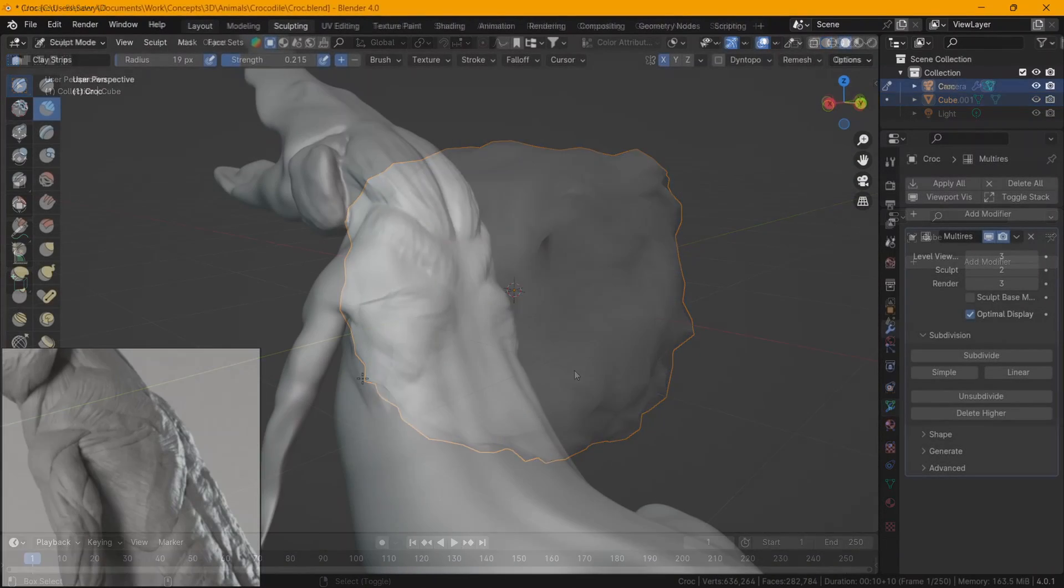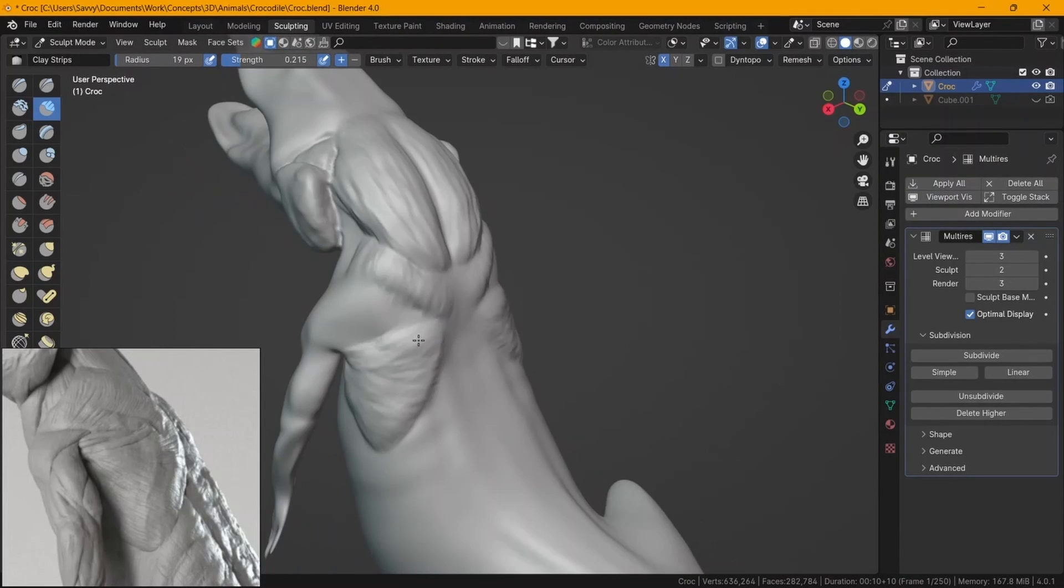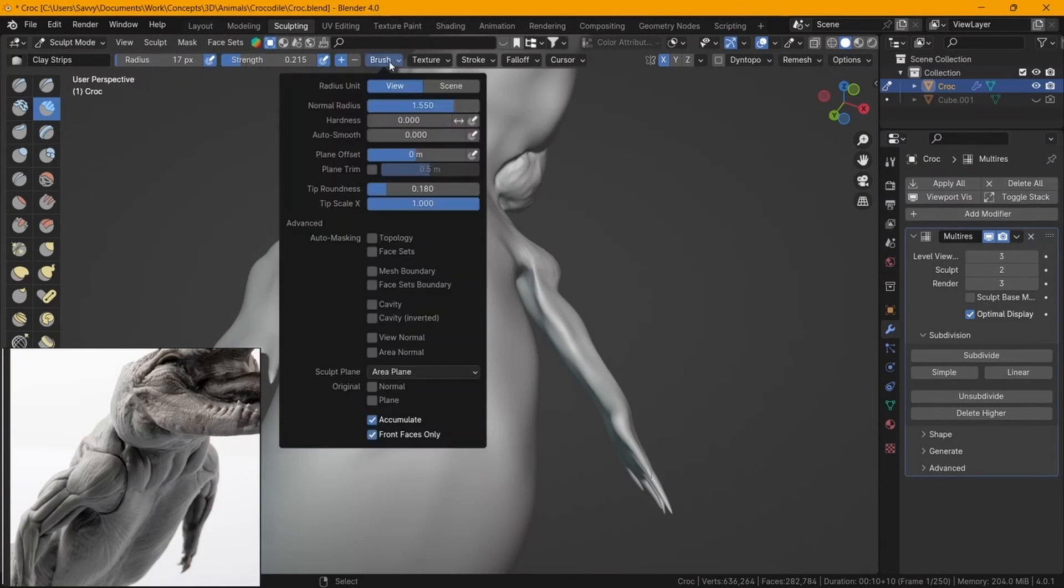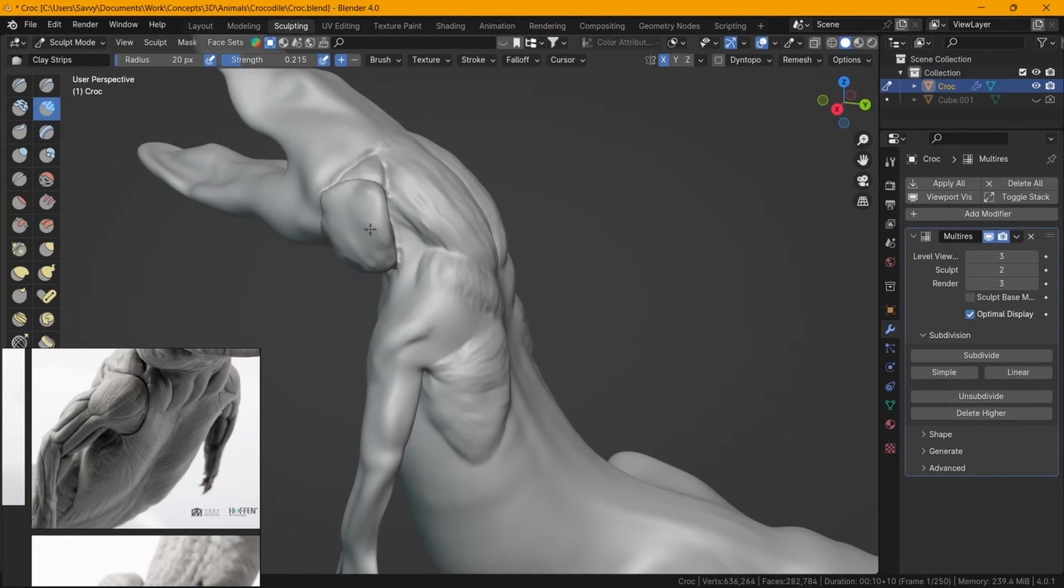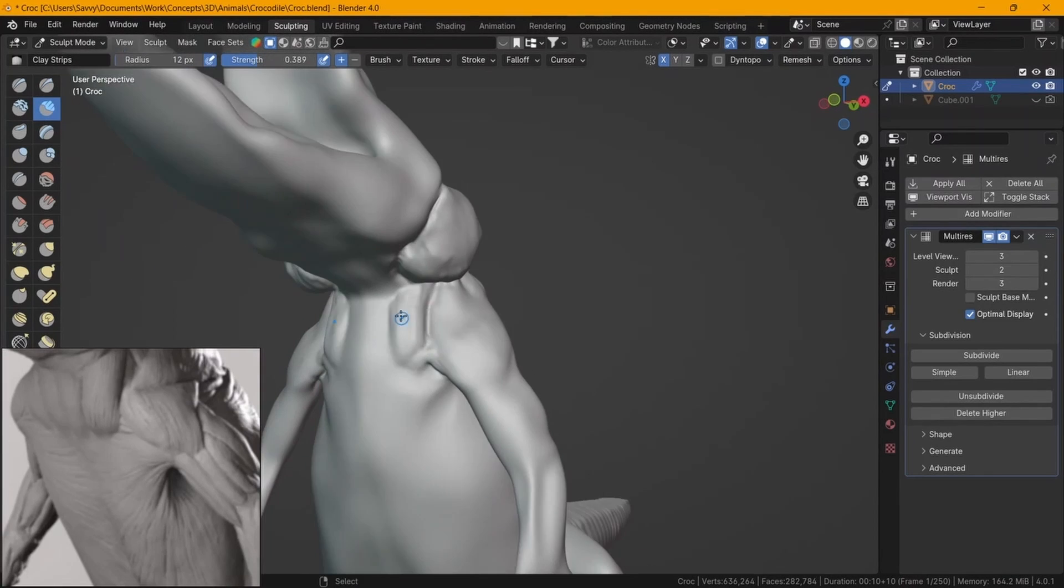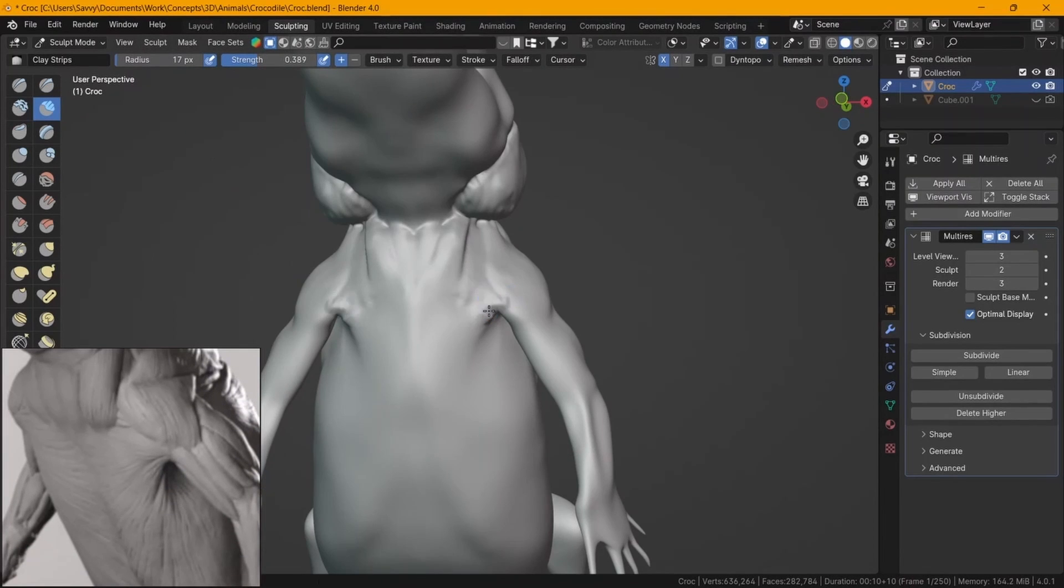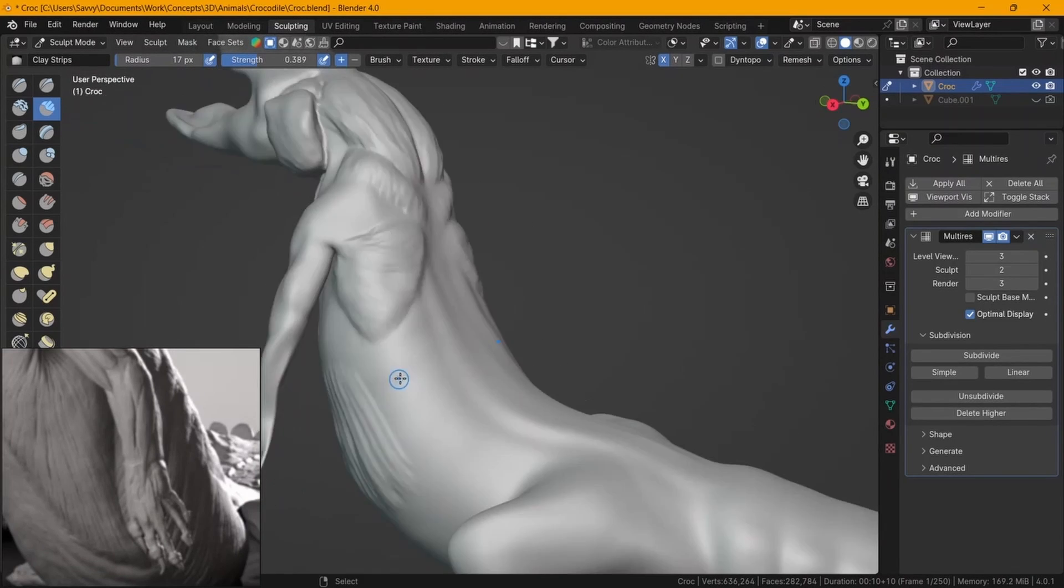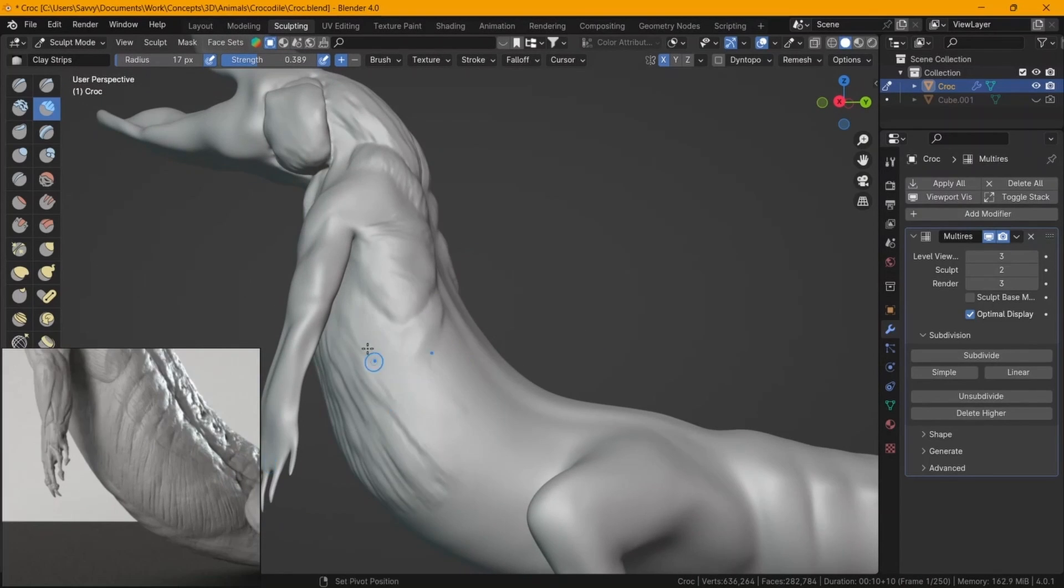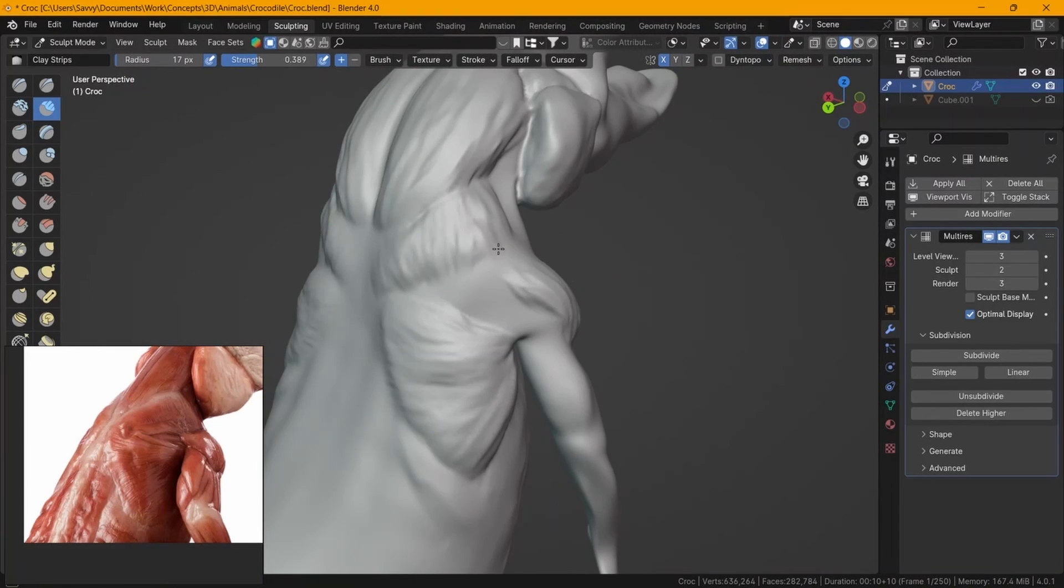Sculpting the anatomy for this crocodile was actually easier than I thought it would be. This was mainly because of the reference images being that good. They were really high in detail, I was able to zoom in and see all the little details that I wanted to put into the sculpt as well.